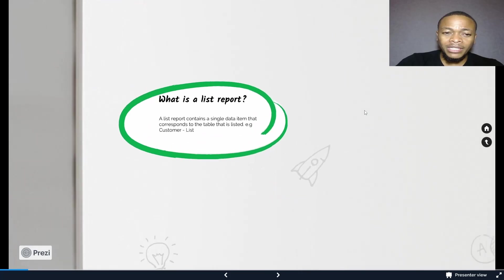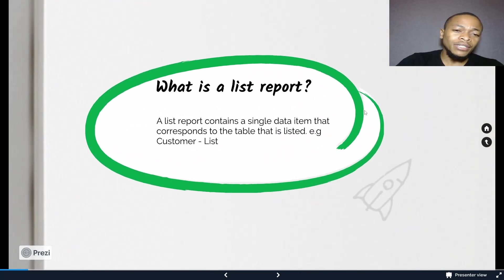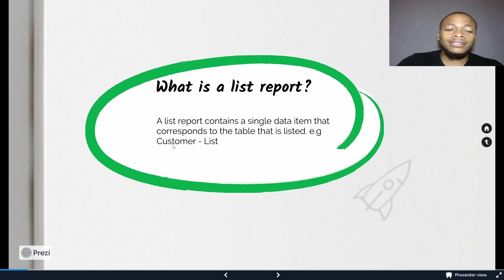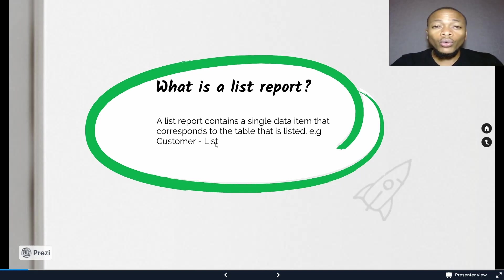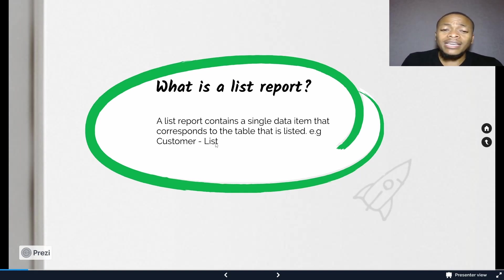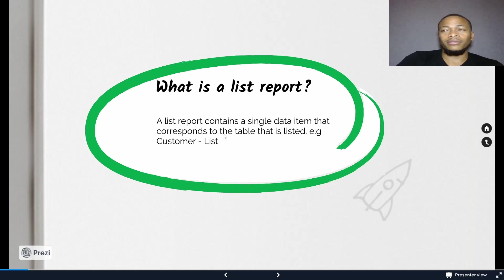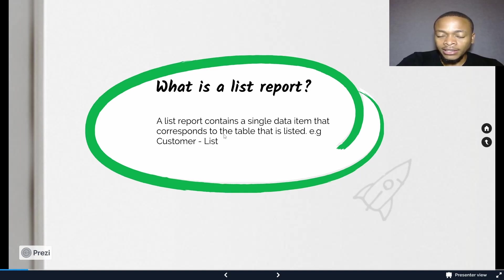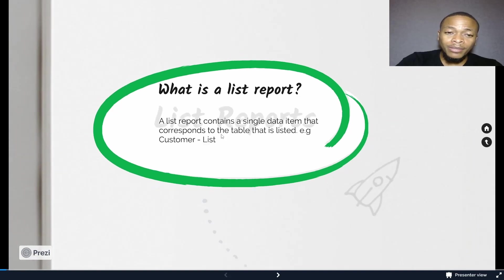Let me introduce the types of reports in Business Central. First, you have list reports, which can contain a single data item and correspond to the table that is listed — for example, the customer list. The naming convention is to use the name of the table followed by 'list': vendor list, customer list, etc. It can be a list from either a master table or a supplementary table.